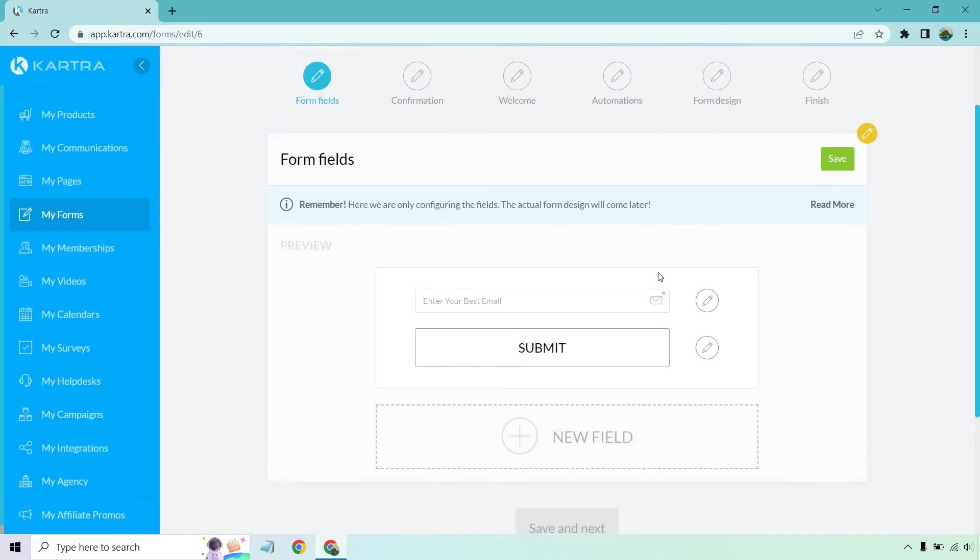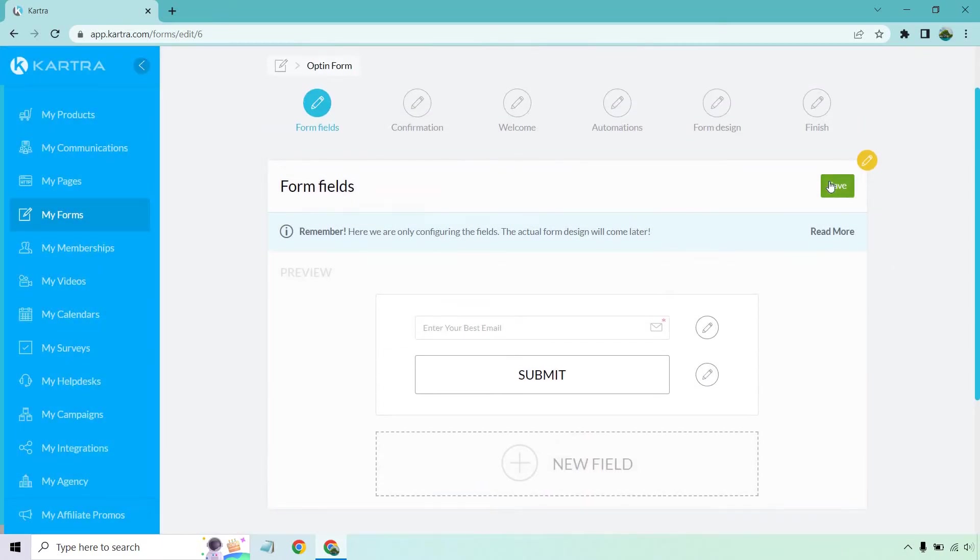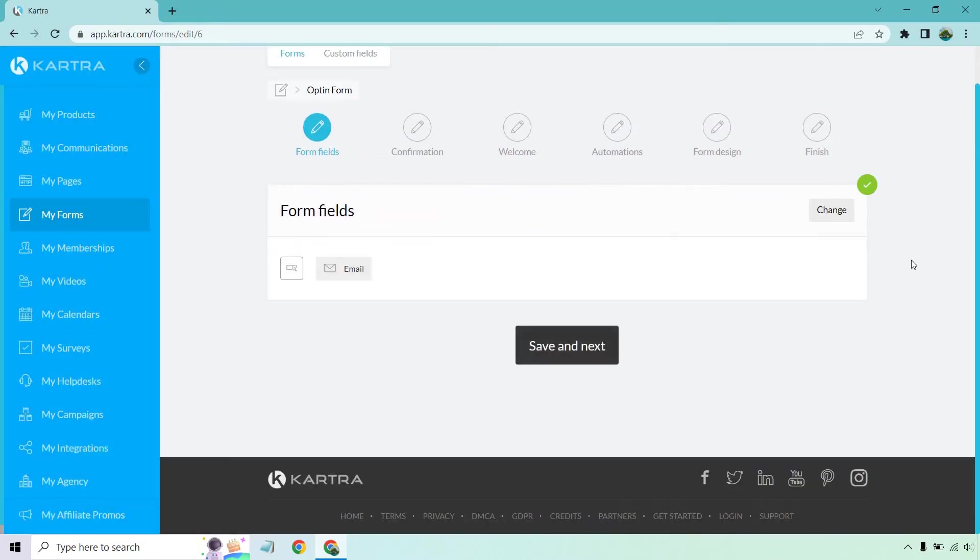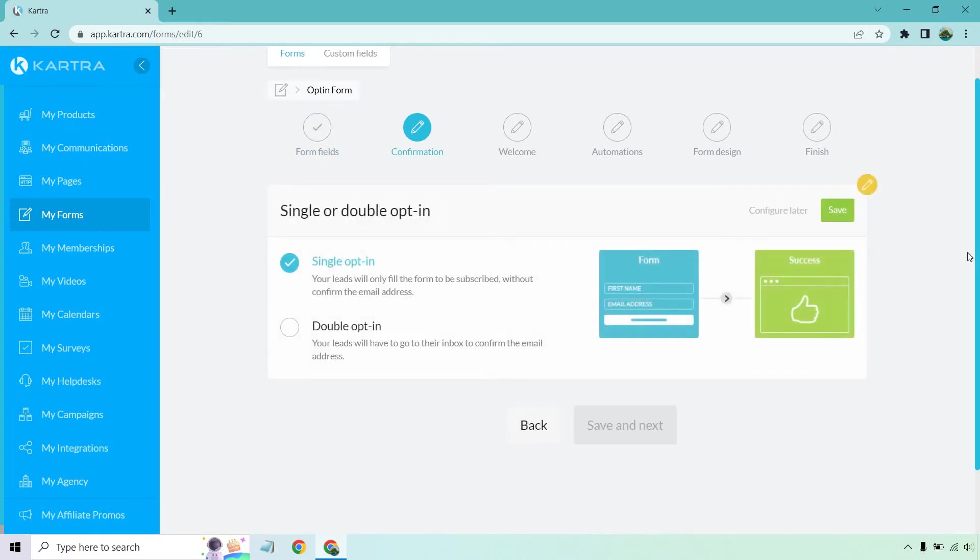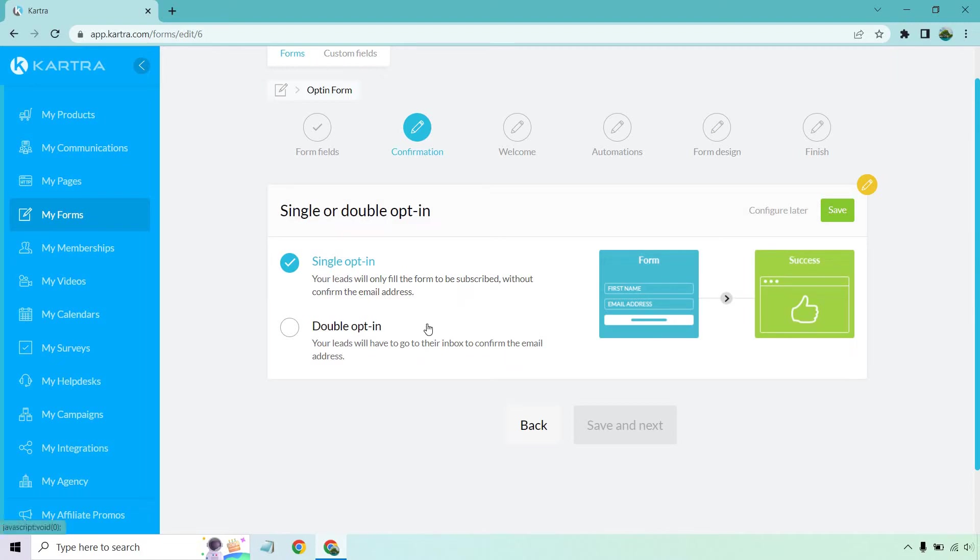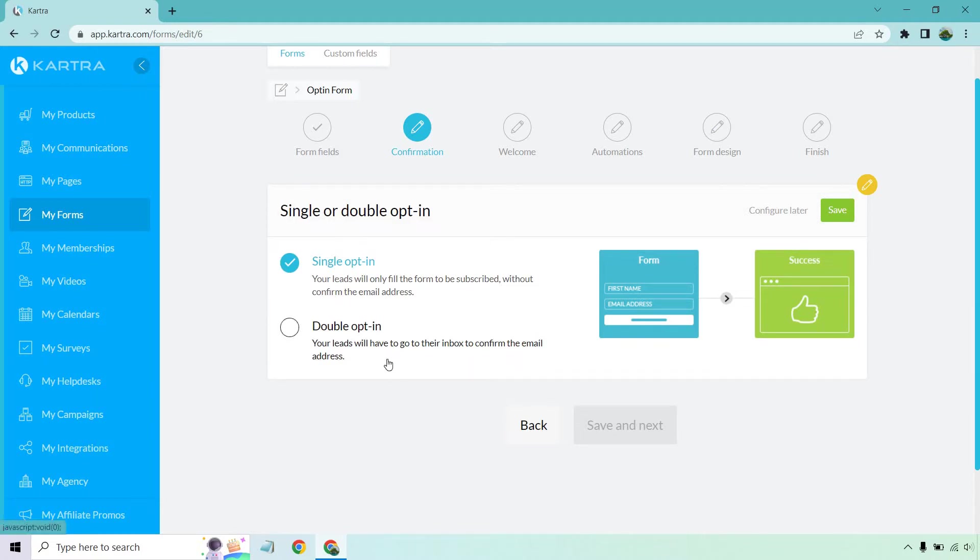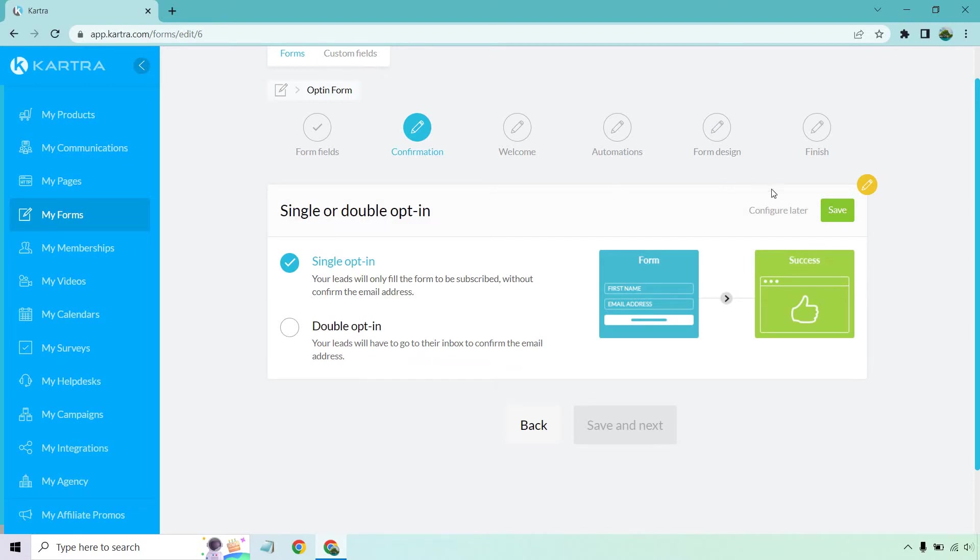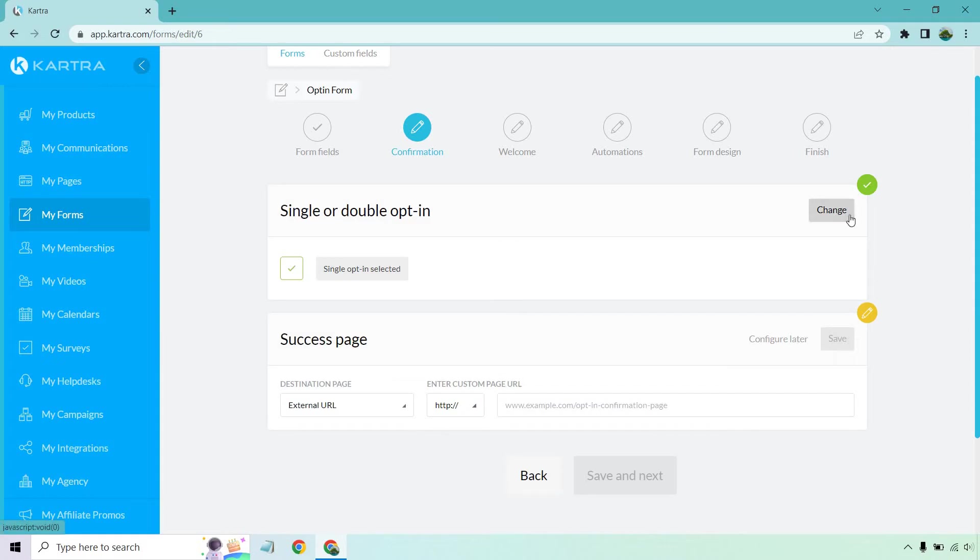Let's click on save and save and next. So confirmation, single opt-in, your leads will only fill in the form to be subscribed without confirming the email address or double opt-in where they're going to have to confirm. With single opt-in, you're going to get a much higher opt-in rate, but double opt-in leads are going to be much higher quality because you know everyone that has signed up has gone to the email, they know it's a legit one and they've clicked on it. So that's really going to be up to you. I prefer single opt-in either way. Let's click on save.